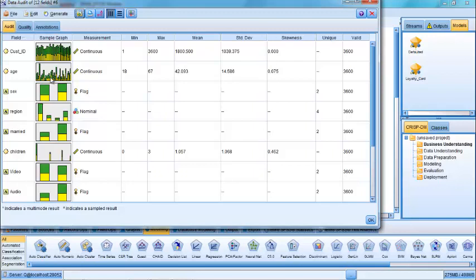So we can see the age distribution here. We can see the different regions and the proportion of married to non-married people. For the continuous variables, we have minimum, maximum values as well as the average. You can see the average age is 42.